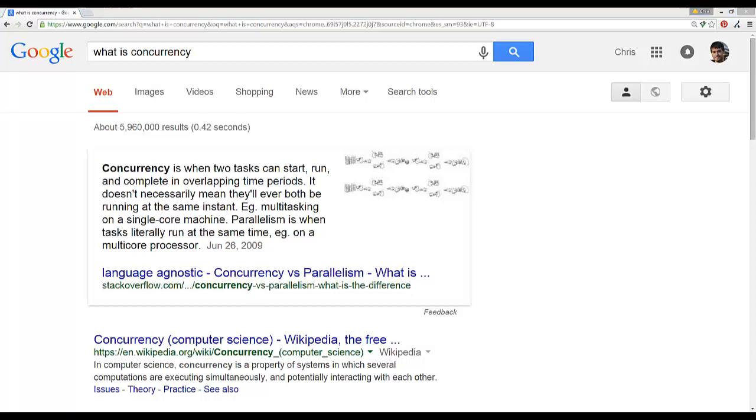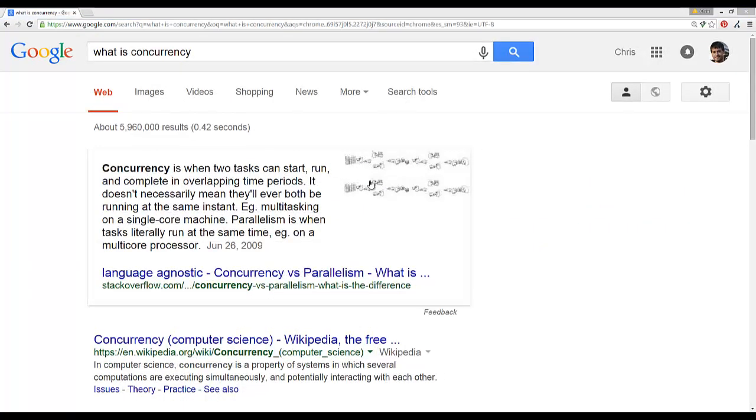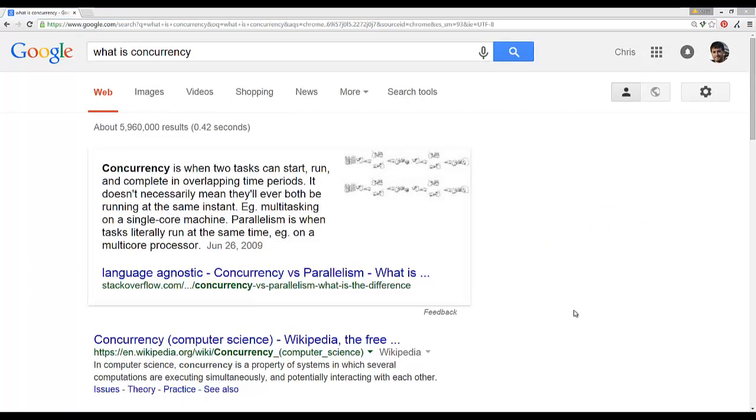If we look at the definition, concurrency is when two tasks can start, run, and complete in overlapping time periods. It doesn't mean they're running at the same instance, because that's actually what parallel programming is. Python offers parallel programming, C# offers parallel programming, so a lot of languages have parallel programming built into it, but it becomes a real pain when you have multiple processors or processes that could be running simultaneously and parallel to each other and they could be reliant upon each other.